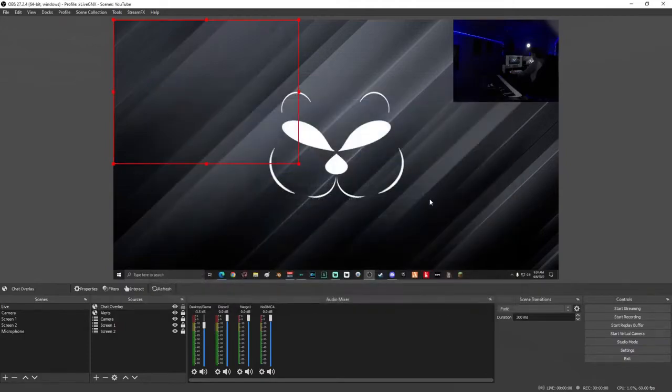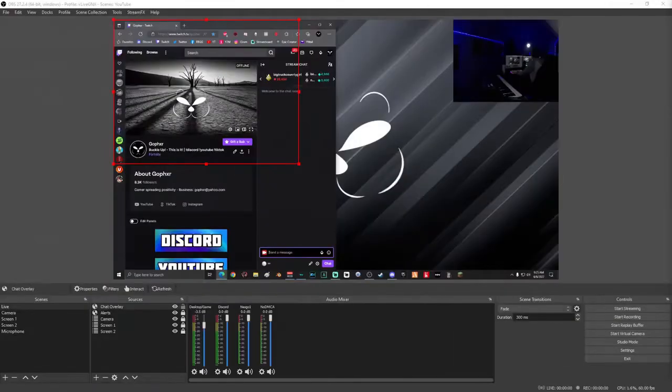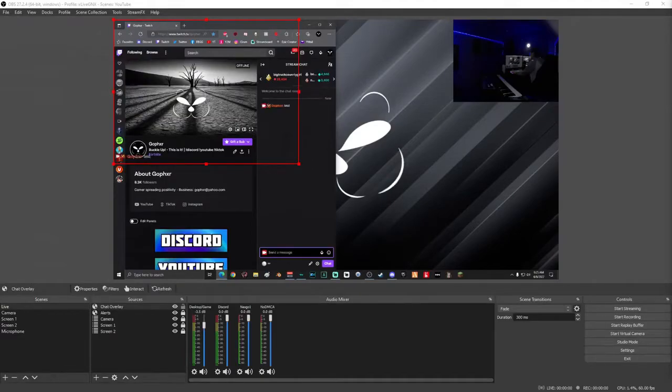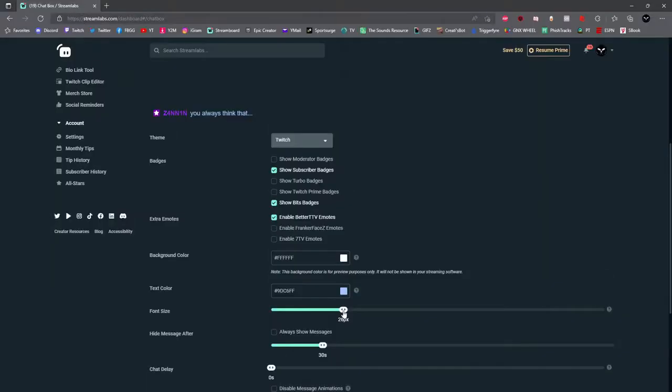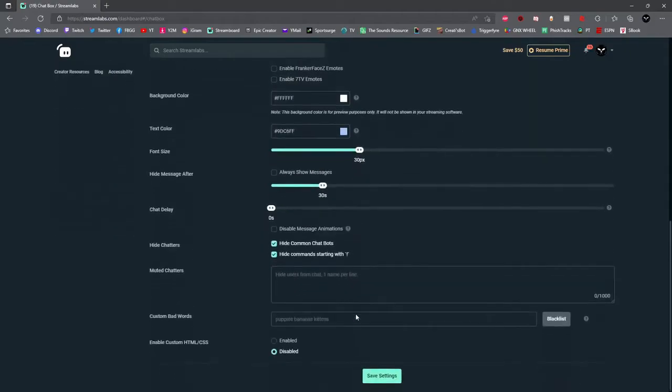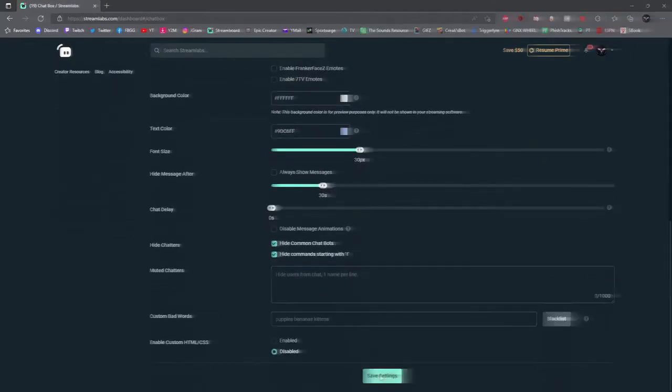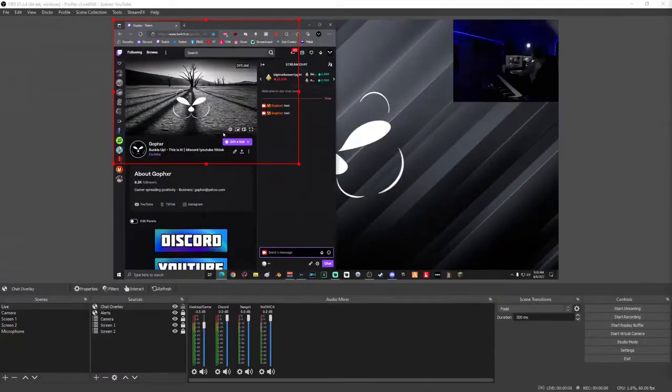Once you've added your chat overlay, we can now test it out. Go ahead and open up your Twitch chat and type in a test. If the text is too small, you just head back to the Streamlabs dashboard and adjust the font size. Make sure you select Save Settings when you're done.